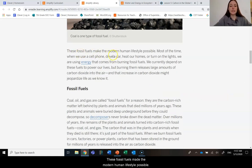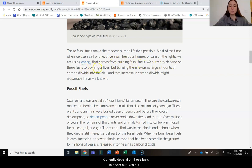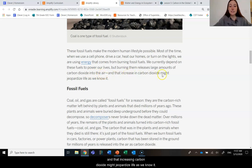These fossil fuels make the modern human lifestyle possible. Most of the time when we use a cell phone, drive a car, heat our homes, or turn on the lights, we are using energy that comes from burning fossil fuels. We currently depend on these fuels to power our lives, but burning them releases large amounts of carbon dioxide into the air. And that increase in carbon dioxide might jeopardize life as we know it.